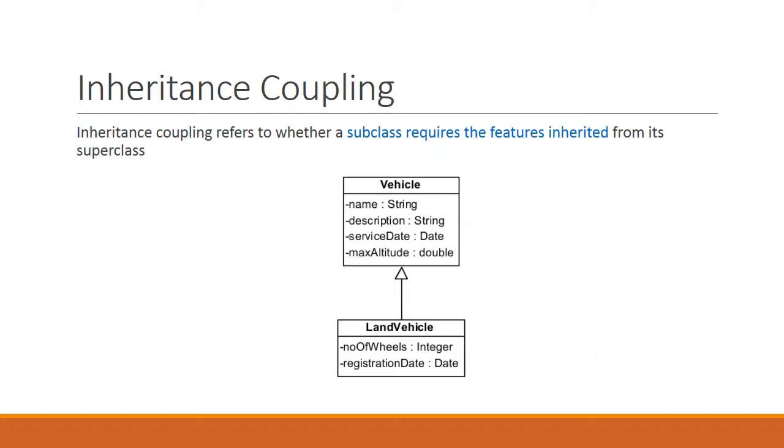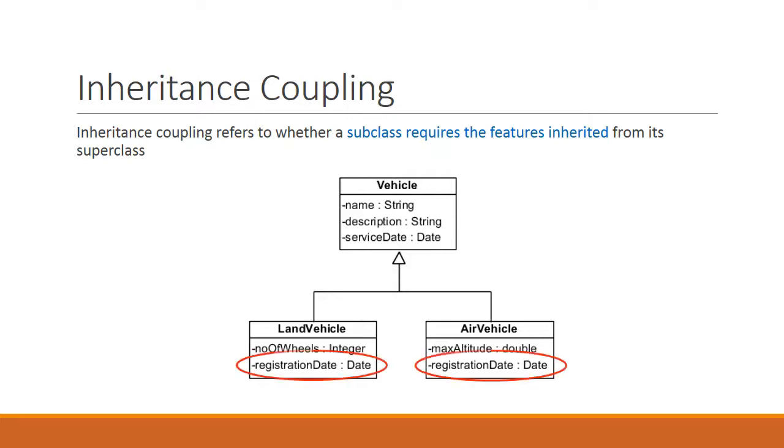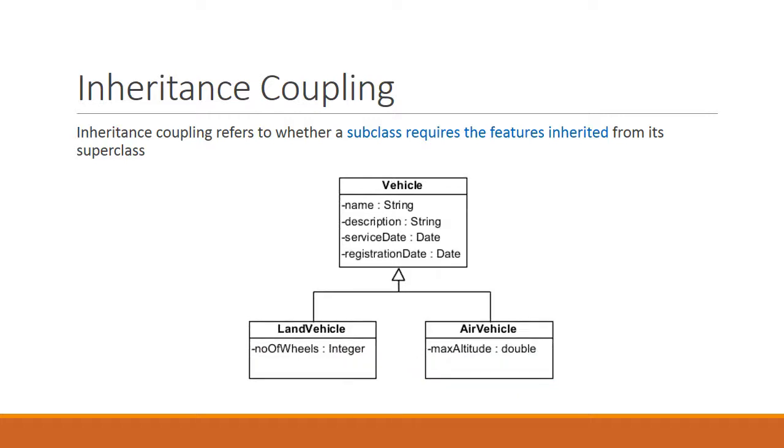Alternatively, we could restructure the class diagram so that it looks like this. We now know that a land vehicle doesn't require a max altitude, but an air vehicle does. So in this case, we have added a new subclass called air vehicle and moved the max altitude attribute from vehicle down to air vehicle. Also notice that the registration date attribute has been duplicated. And in fact, if you think about it, every vehicle should have a registration date. So an even better design would be something like this. That's pretty simple, isn't it?